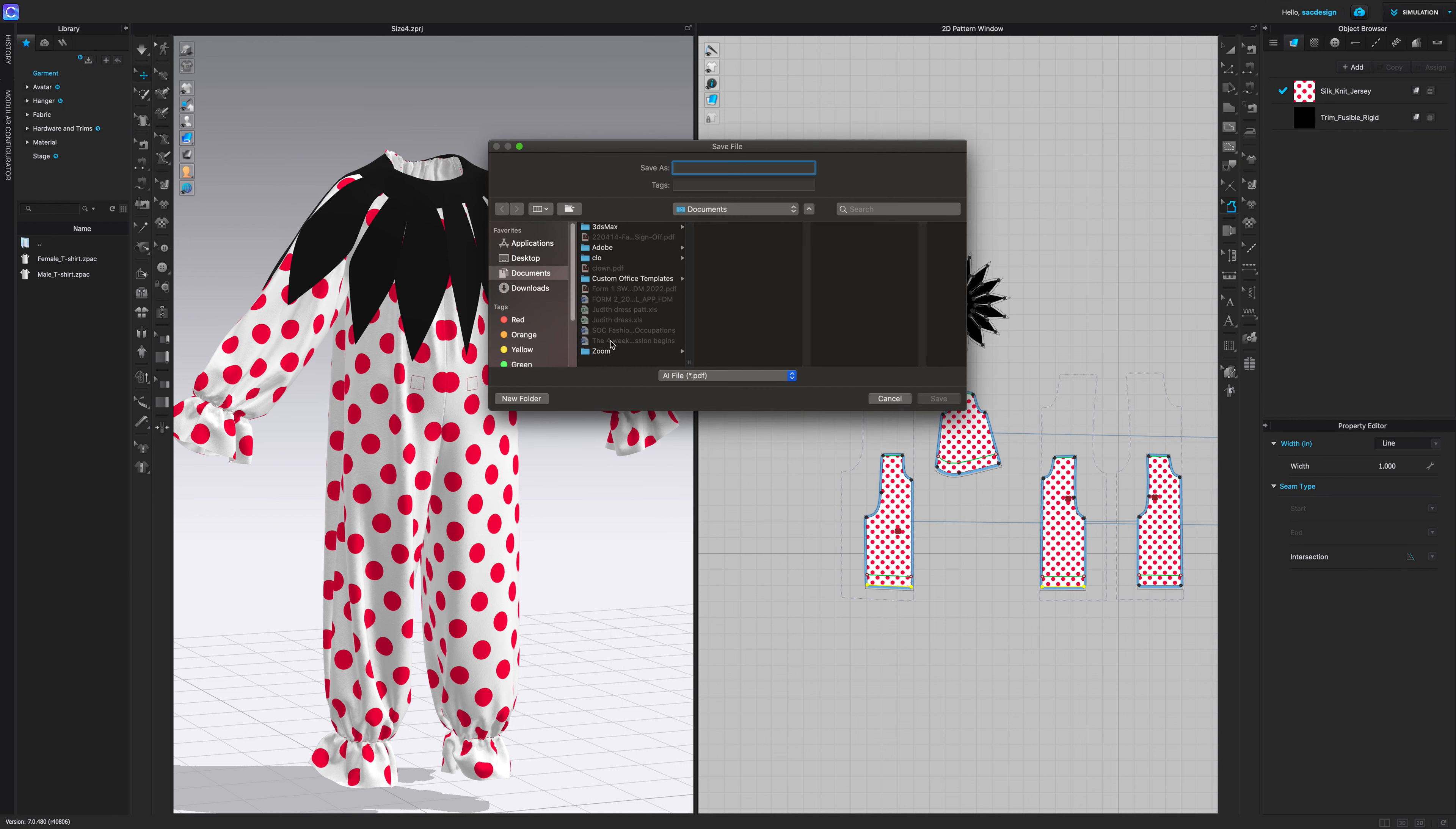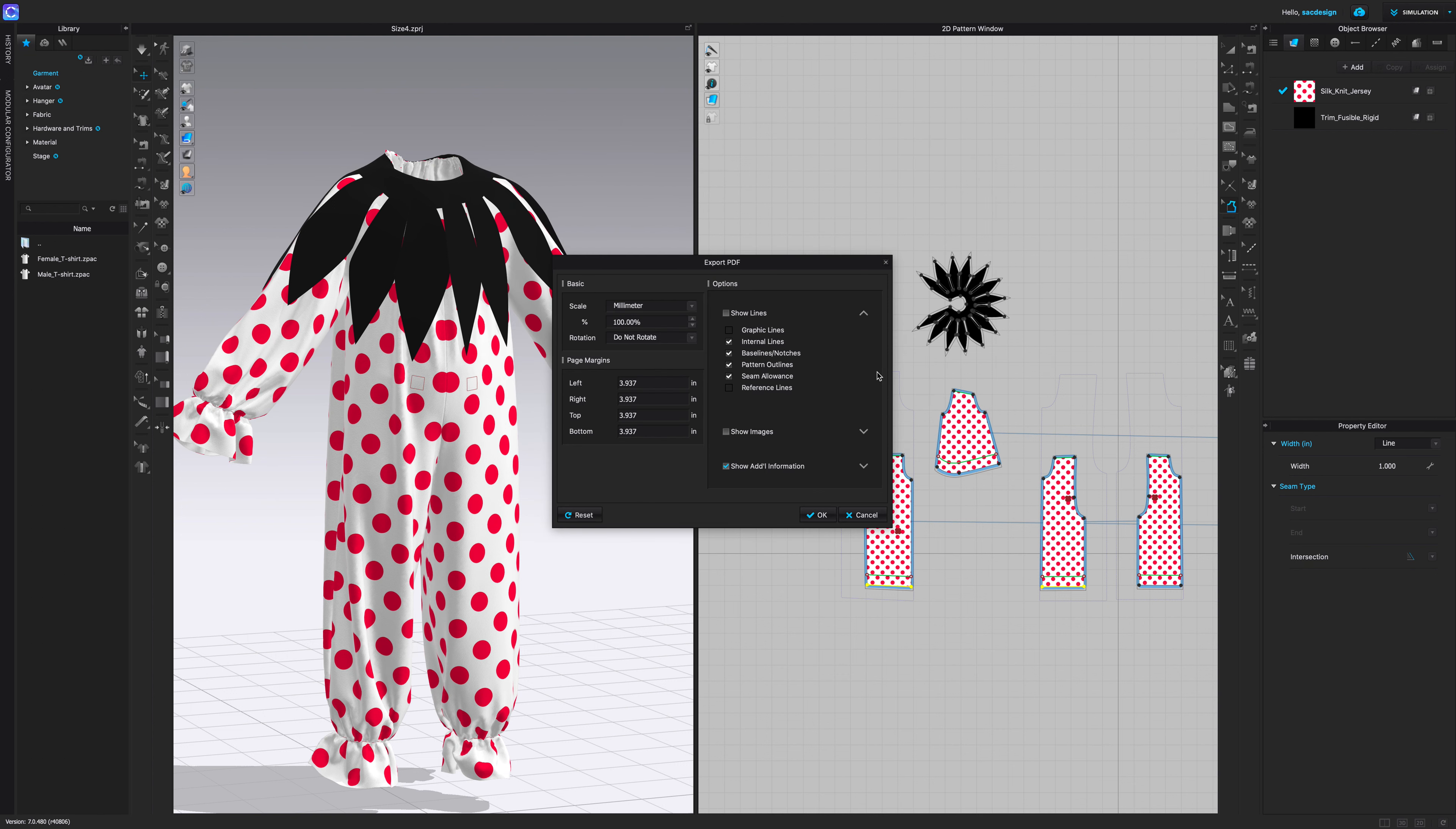A window pops up with some options. First you'll name it, so I'll say clown to print. You need to remember where you are saving it, I'm saving mine in my documents. And then this menu option is really important here. First of all, even though I'm working in inches, I'm going to leave the scale as millimeter at 100 percent. I'm not going to rotate anything.